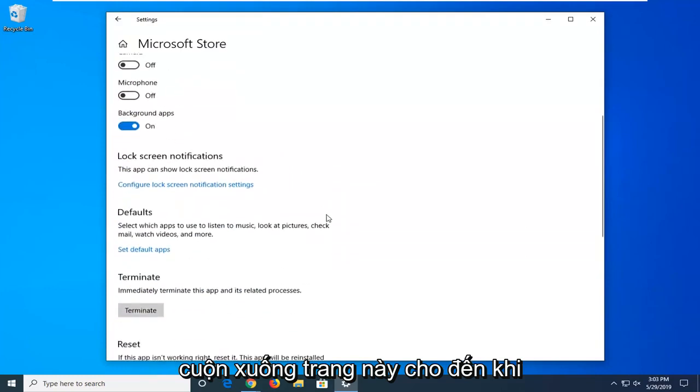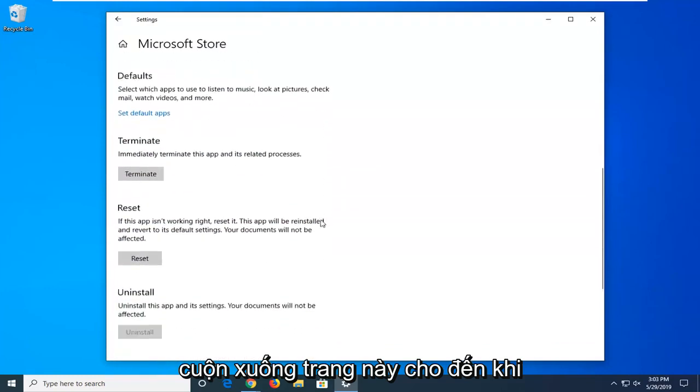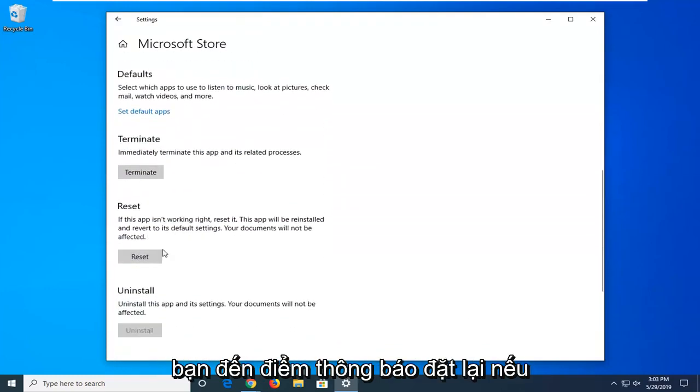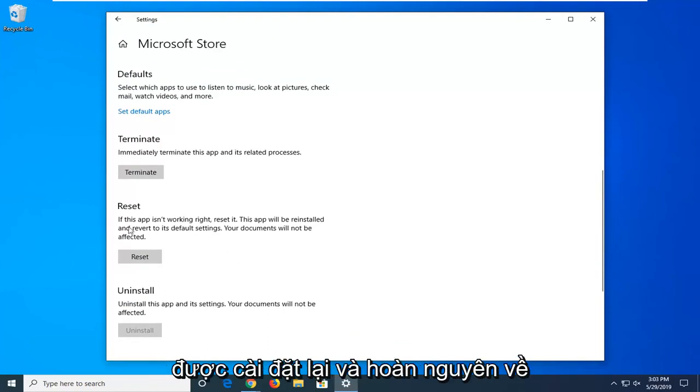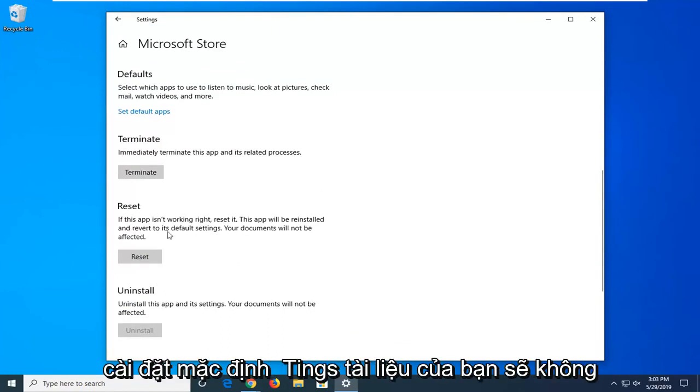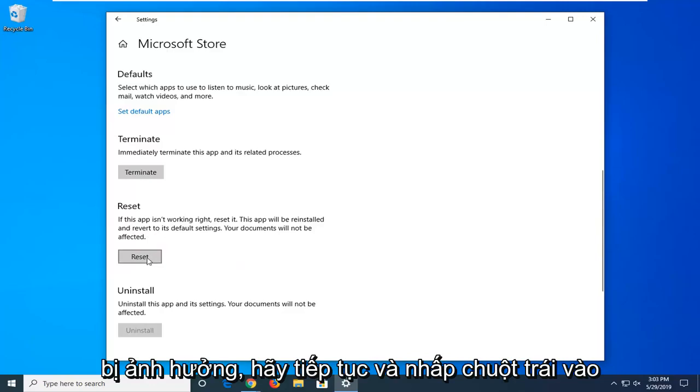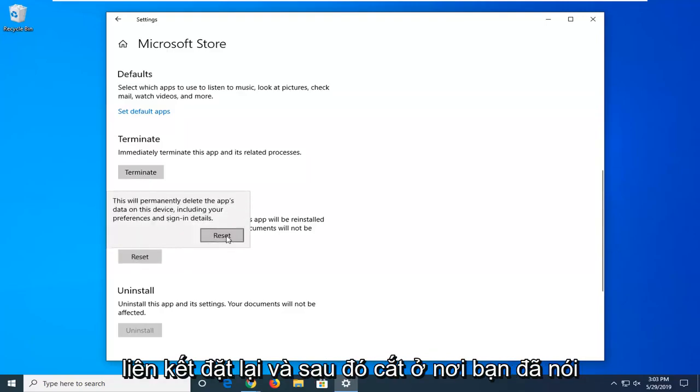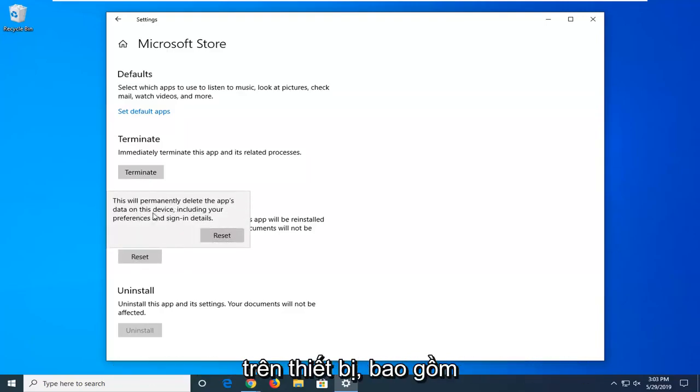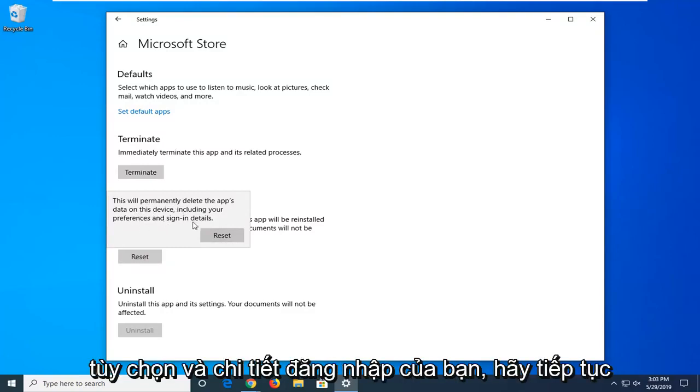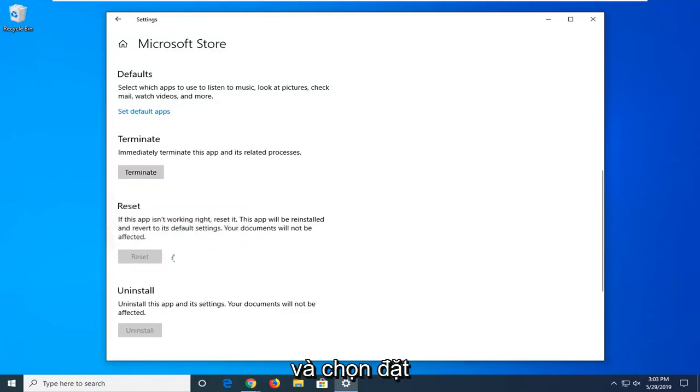Scroll down this page until you get to the point that says reset. If the app isn't working, reset it, the app will be reinstalled and revert to its default settings. Your documents will not be affected. Go ahead and left click on the reset button and then select reset. This will permanently delete the app's data on the device including your preferences and sign-in details. Go ahead and select reset.